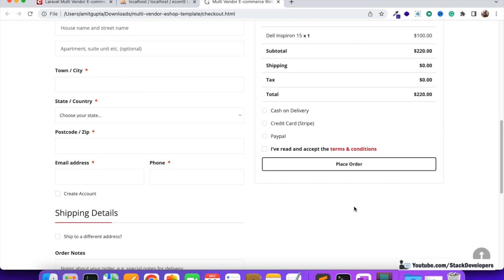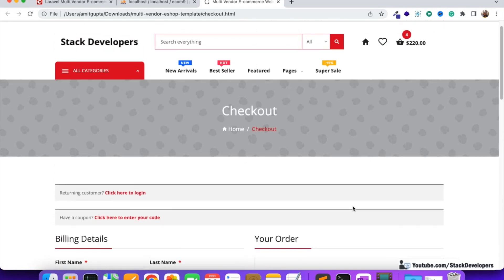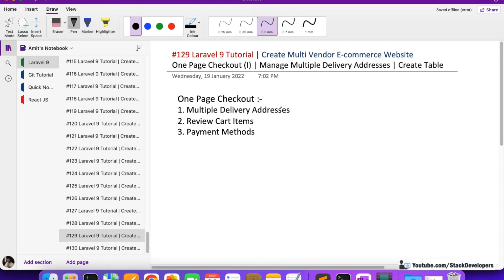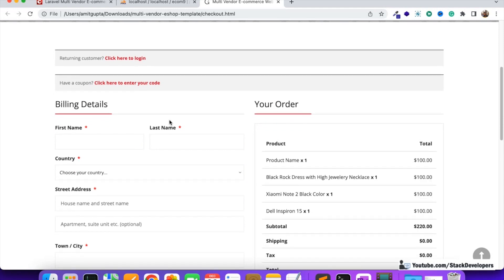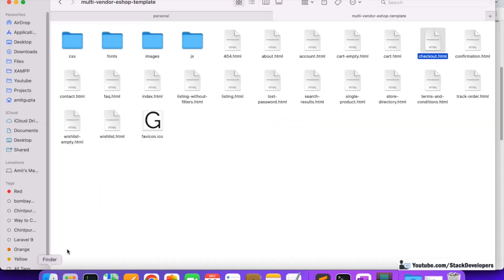After placing the order, we will show a thank-you page to the customer. Let's start working on the checkout page. The first thing we will work on is multiple delivery addresses on the left side — managing add, edit, and delete options for delivery addresses. In this video, we will create the delivery addresses table with migration and add one entry using a seeder.